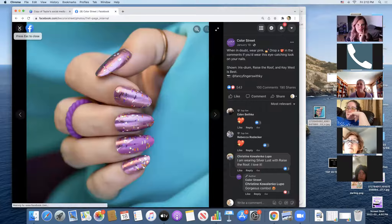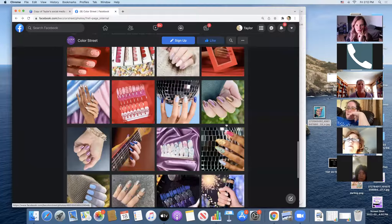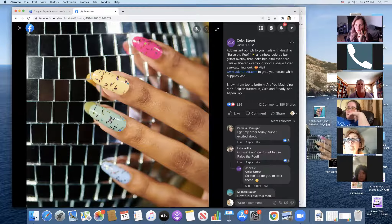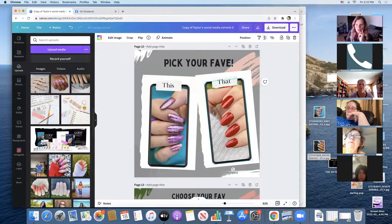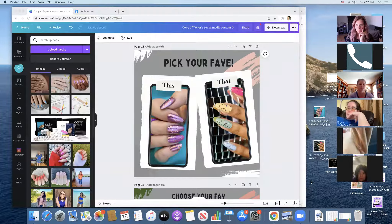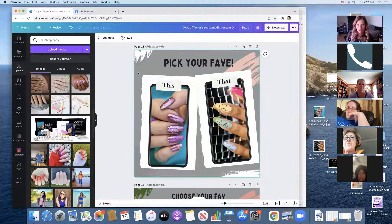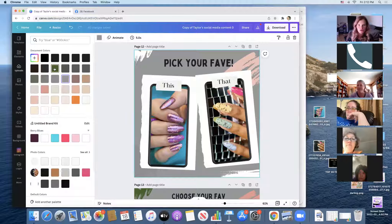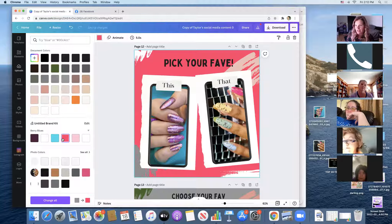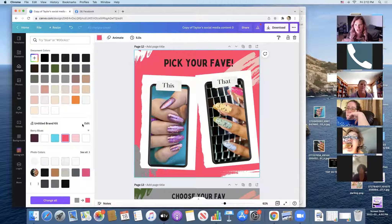This 'This or That' slide gives your group a chance to vote. You can change up the background — change that gray to a green, white, or pink. You are the creator of your graphics here. Change the font, change whatever you like.